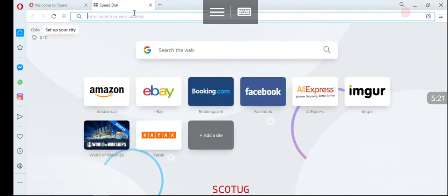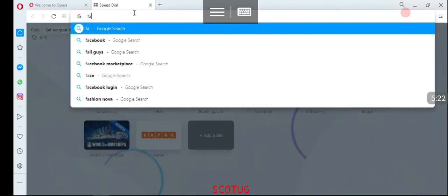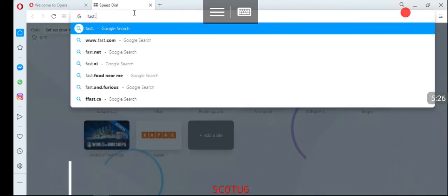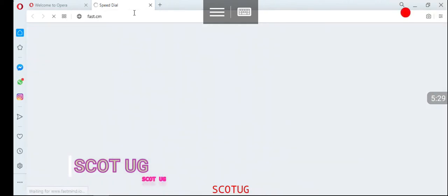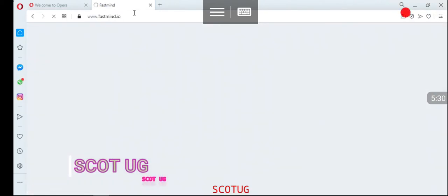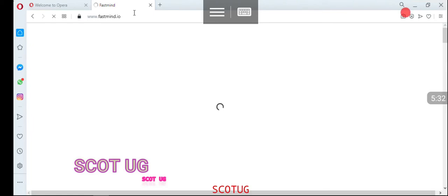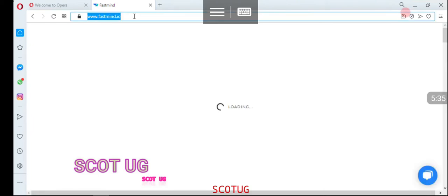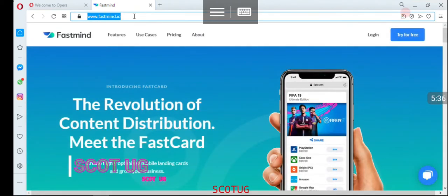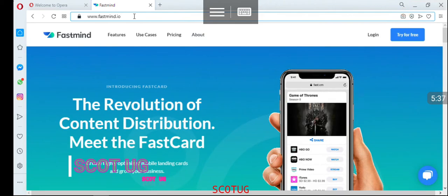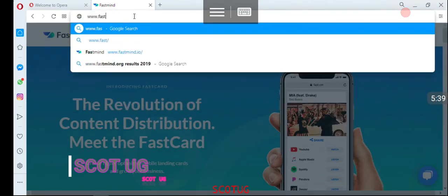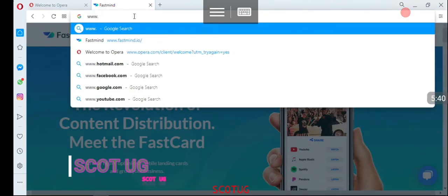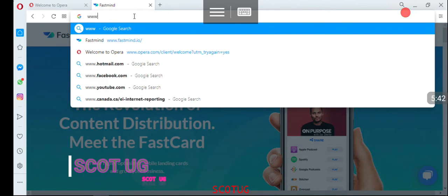Let's type in fast.com and see the speed at which we can go. Okay, I put the wrong address. It is fast.com.